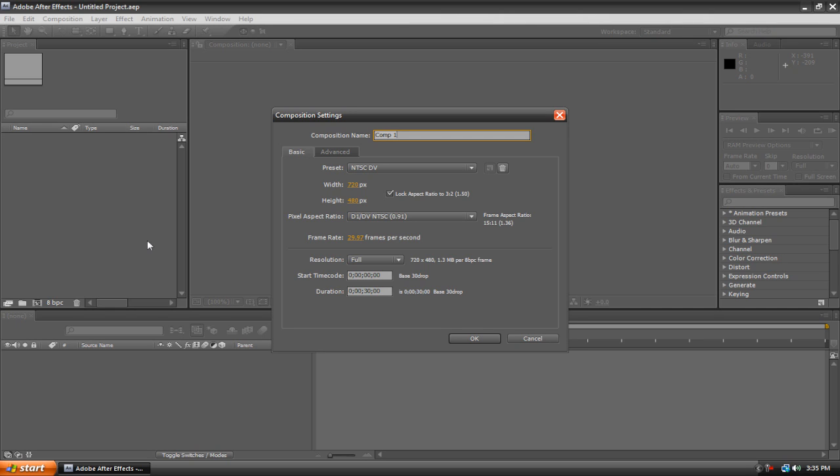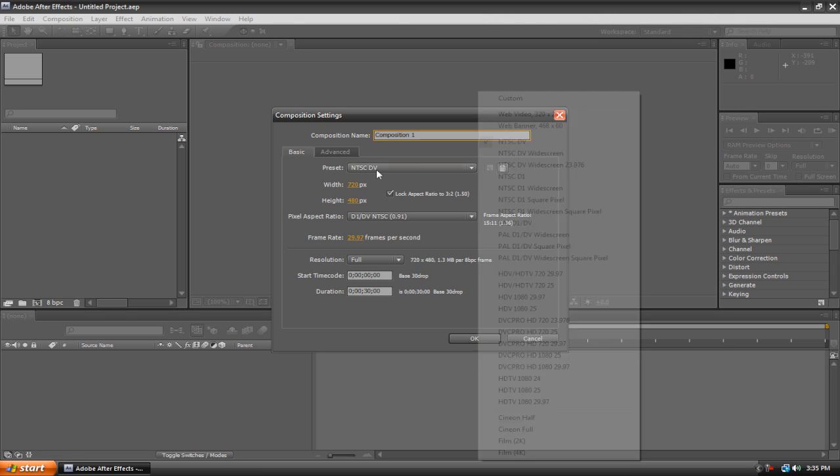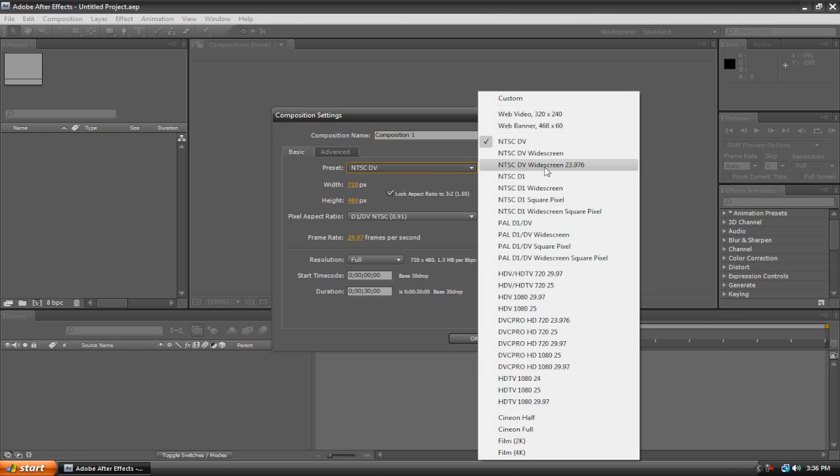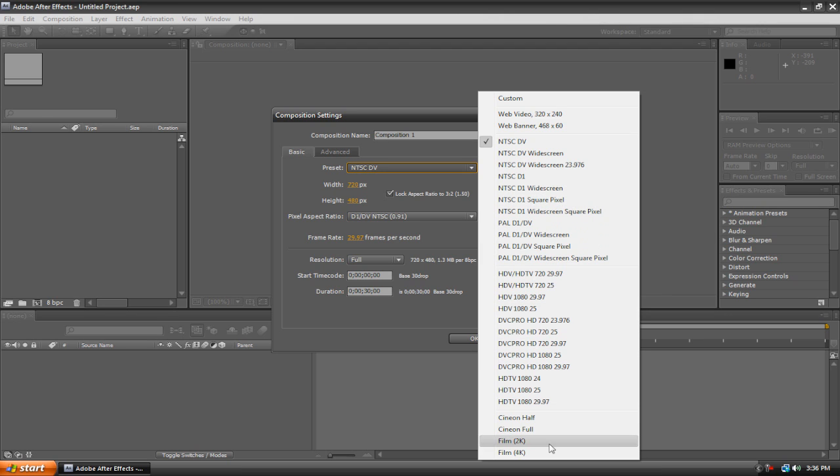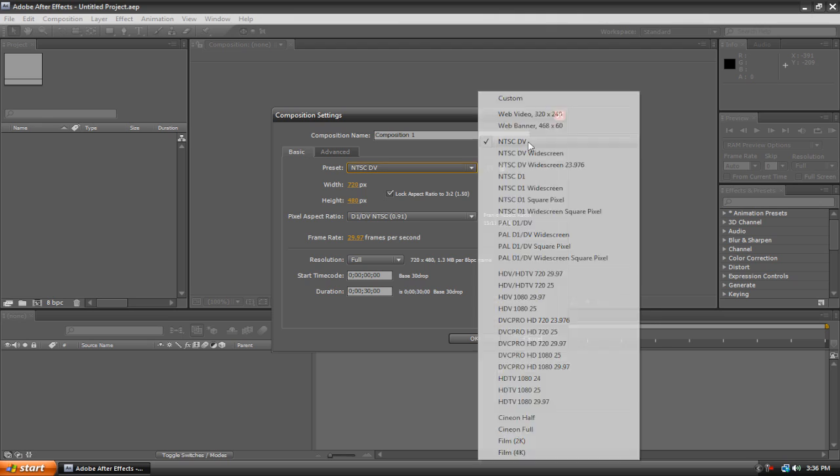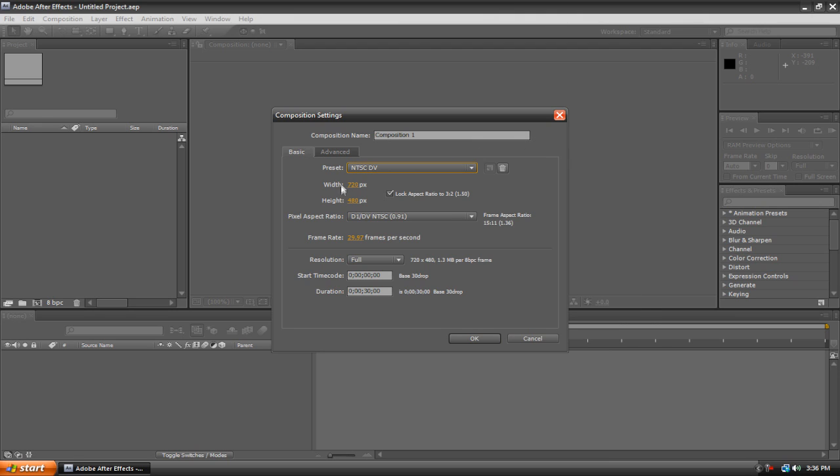Now once you're creating your composition, there's a variety of settings that you can change. You can change the name, I'm just going to call this composition 1. You can change the preset to something for high definition video clips or widescreen video clips. There's a variety of them for you to choose. I'm just going to choose this NTSC DV1.